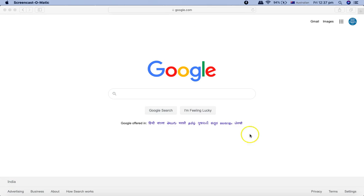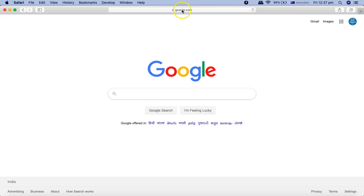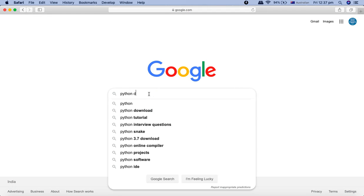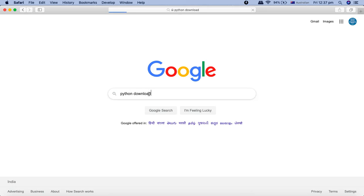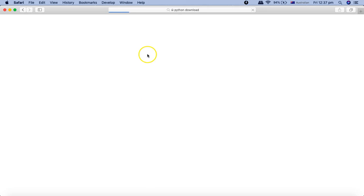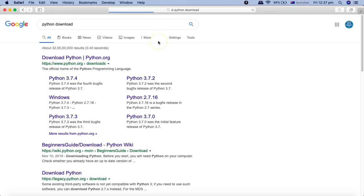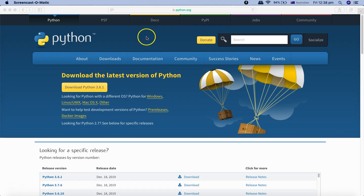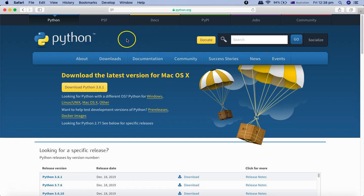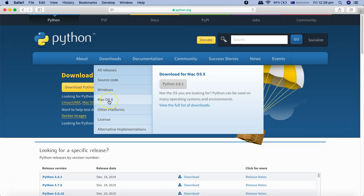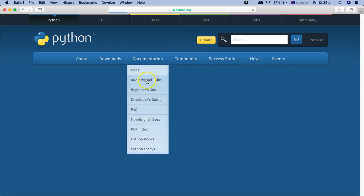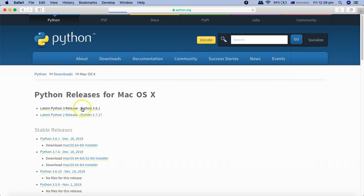The first step is to go to google.com and type in 'python download', and it will navigate you to the relevant section. Click on the download link. In the downloads page you can see different platforms and OS - Windows, macOS, or other platforms. I'm on Mac at the moment, so click on Mac.